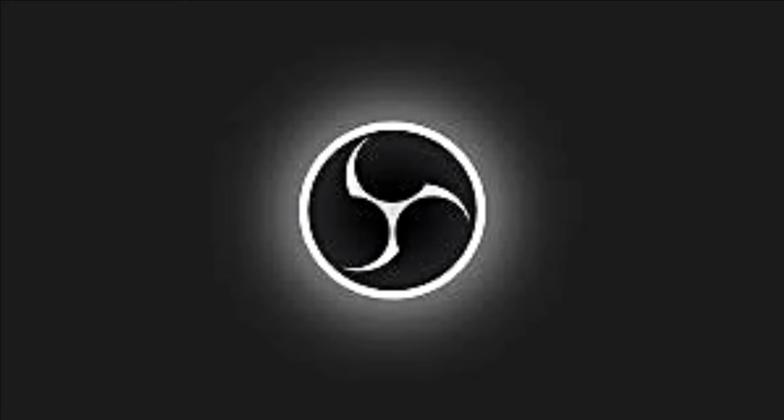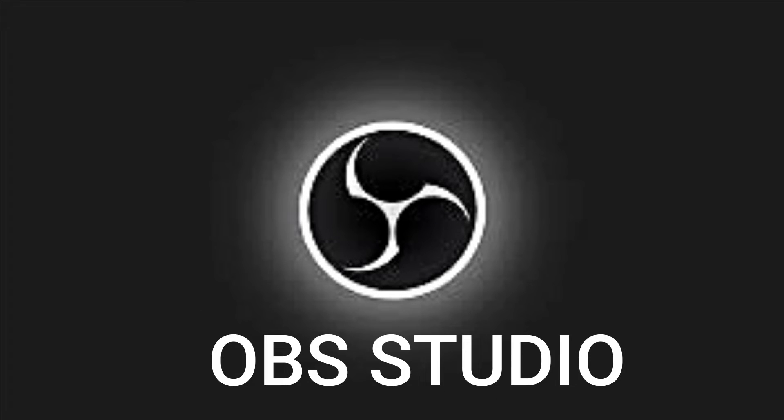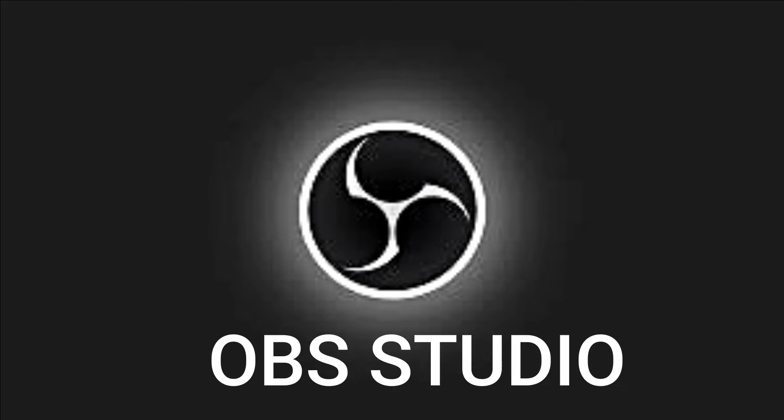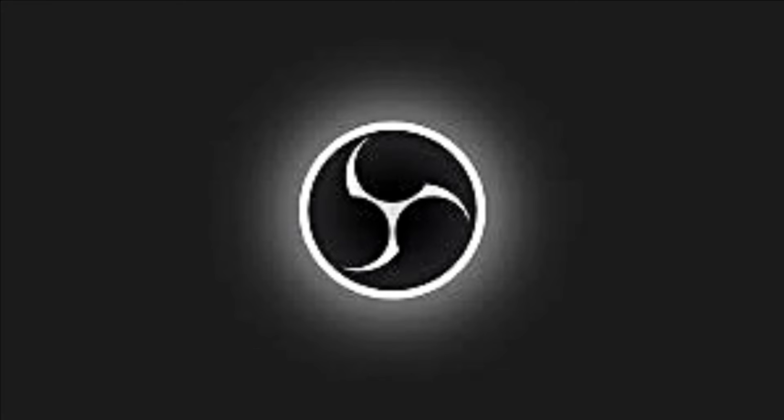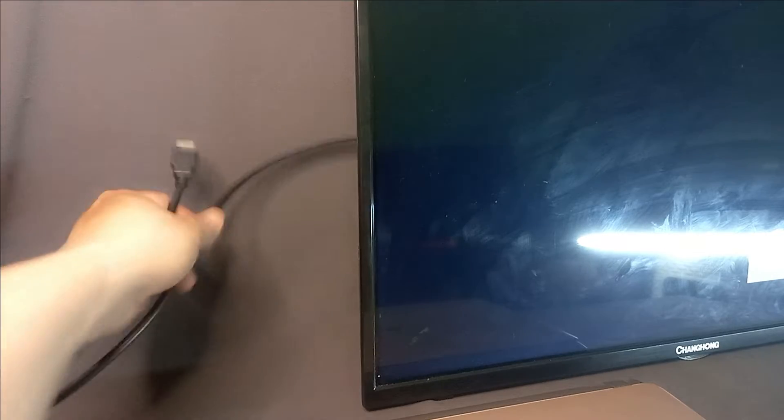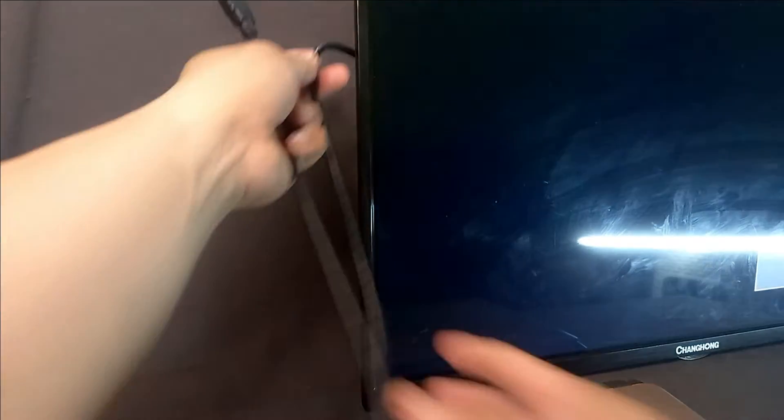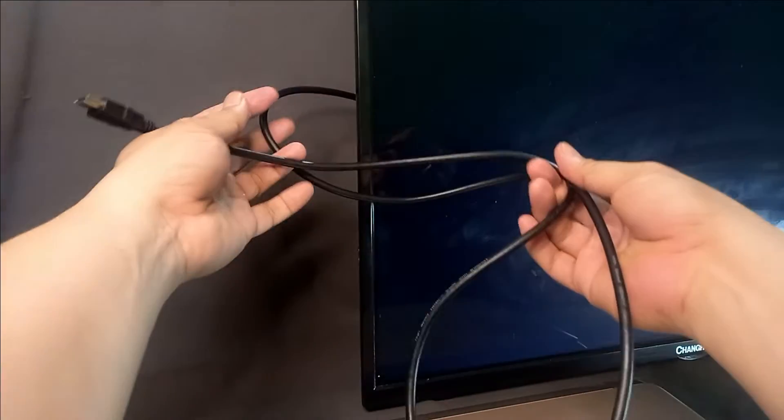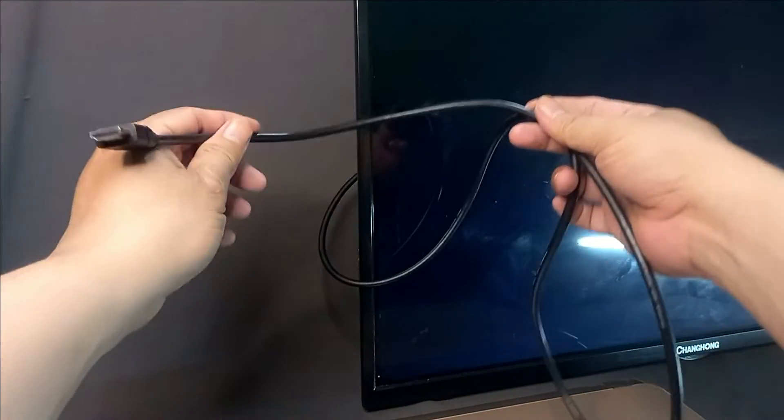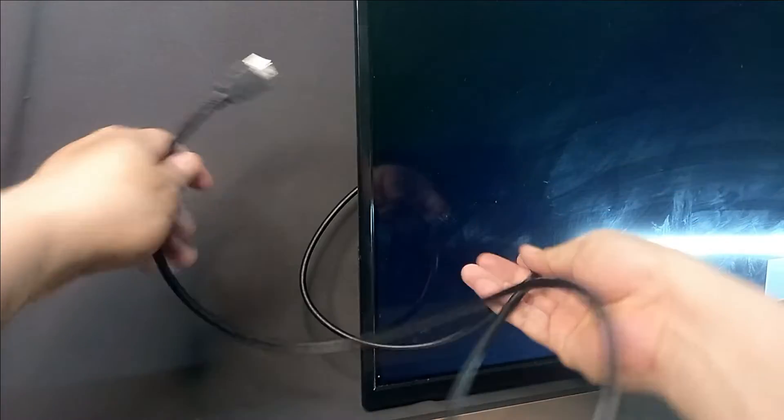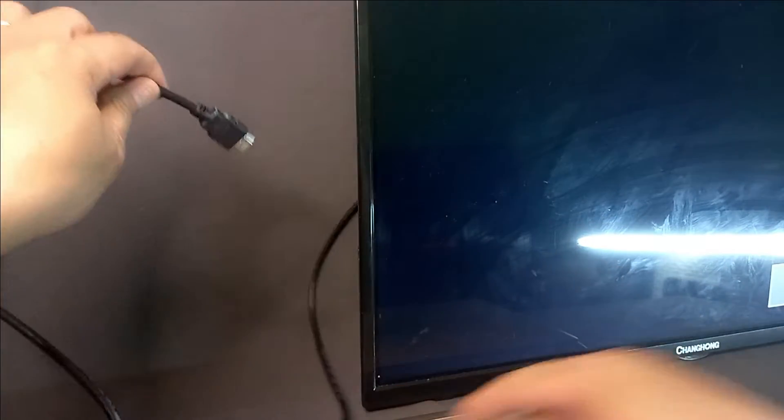We're also going to be using the OBS Studio for recording setup. Now that we have everything that we need, let's start. First, plug your HDMI video cable to the TV.